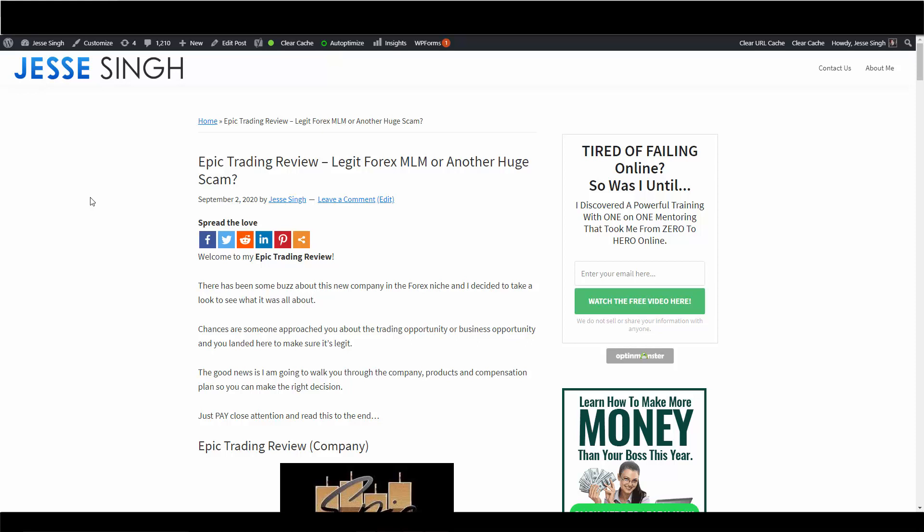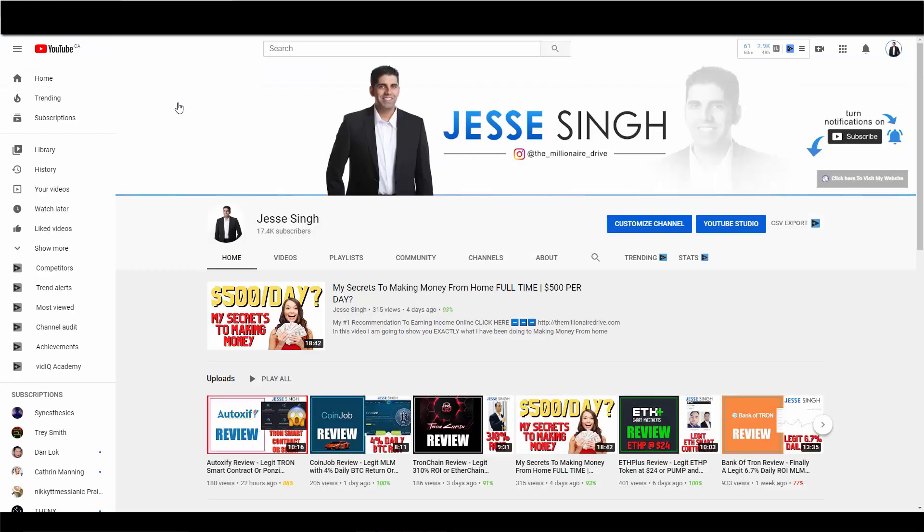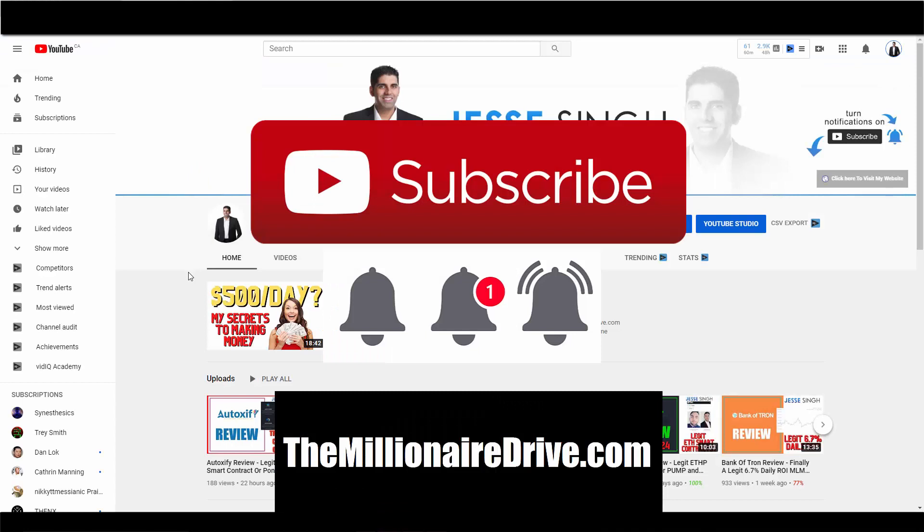The good news is I'm going to walk you through everything so you can make the right decision to join or not. Make sure you pay close attention, watch this video to the end so you can get the right info. But before we get started, make sure you like this video, share this video, subscribe to my YouTube channel and click that bell icon.